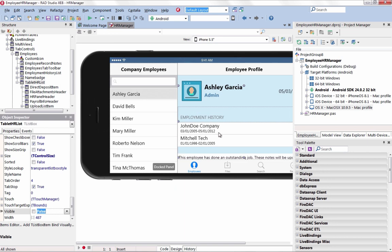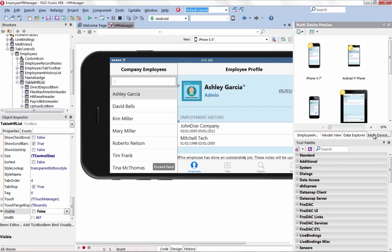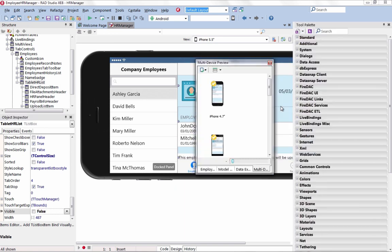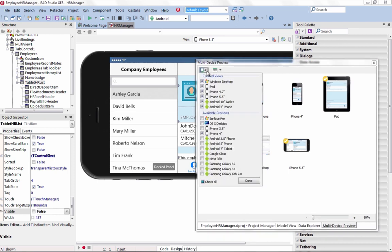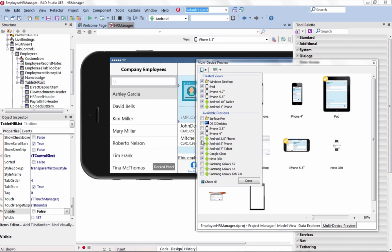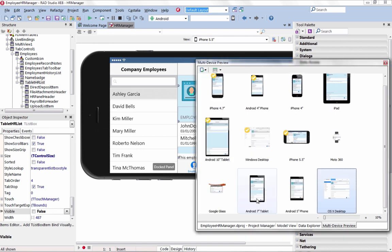The new multi-device preview provides a design-time view of what the application is going to look like on a wide range of devices. Easily identify which user interfaces you want to optimize for a specific form factor or device.